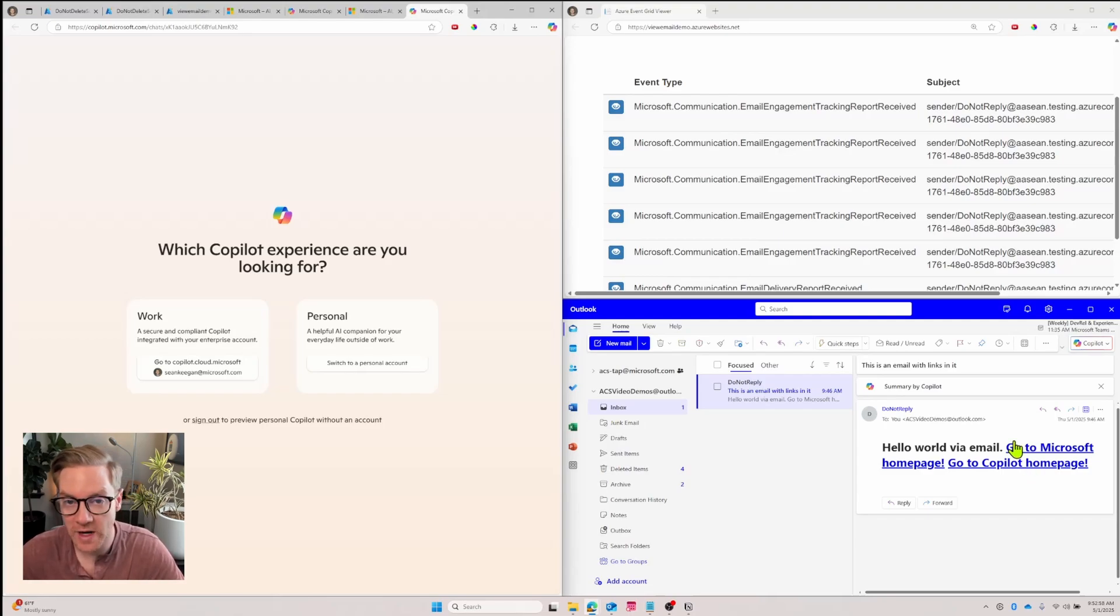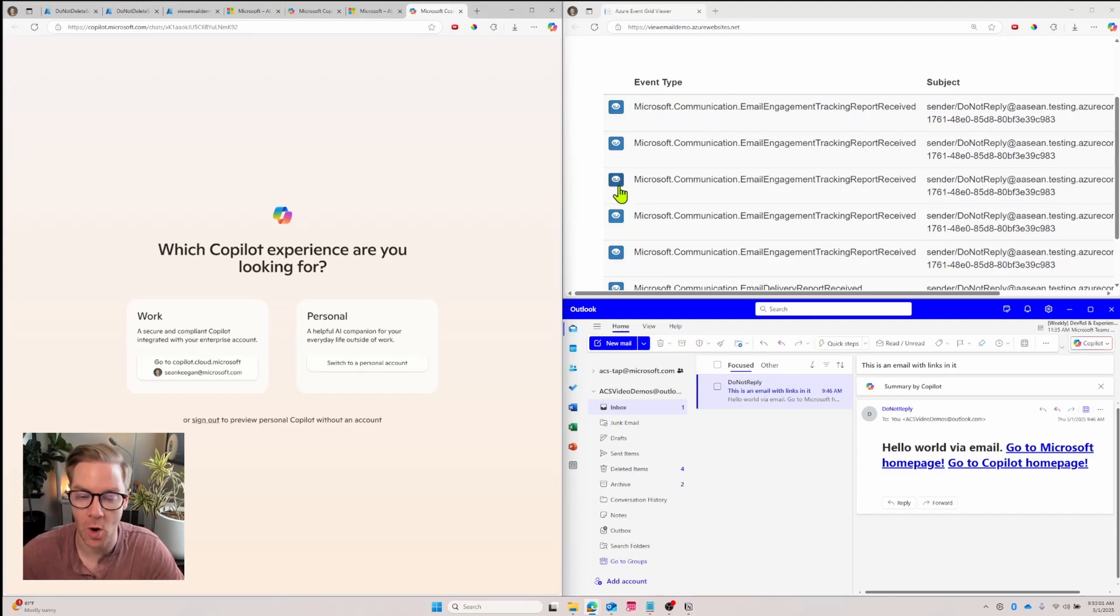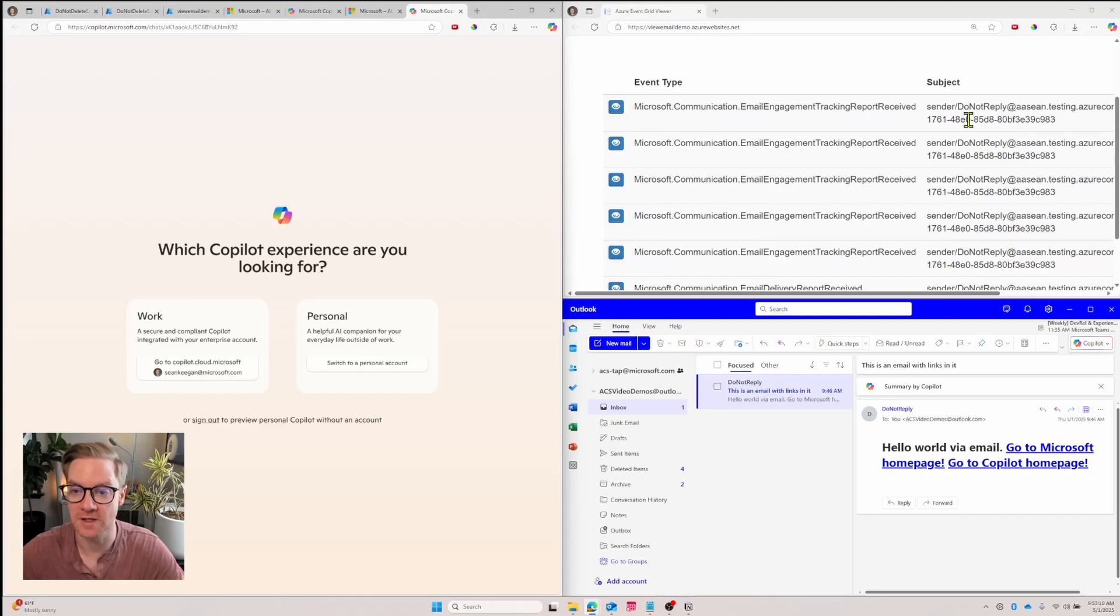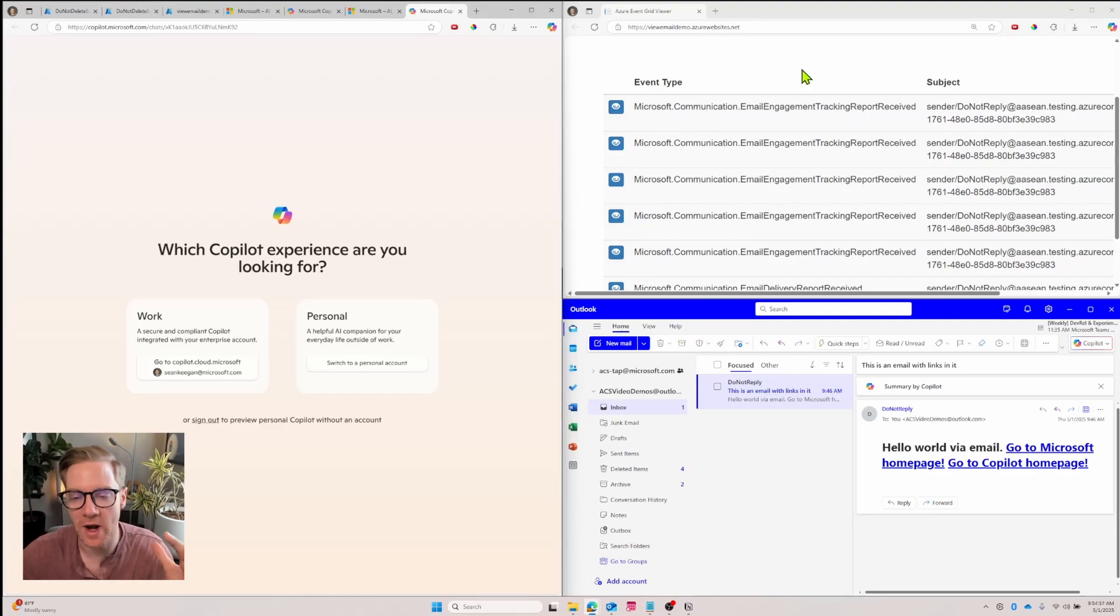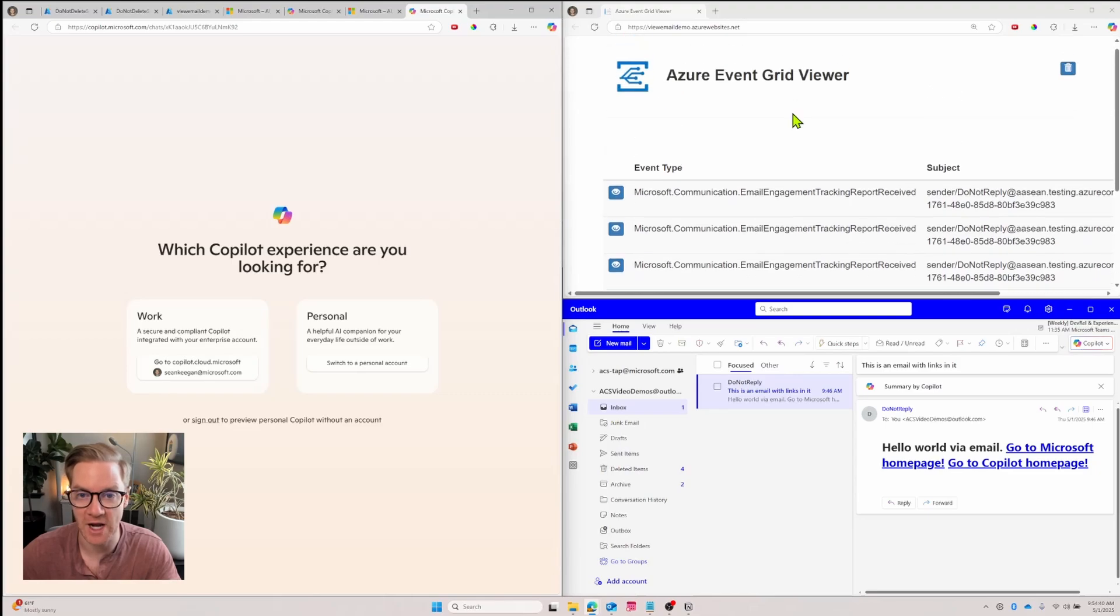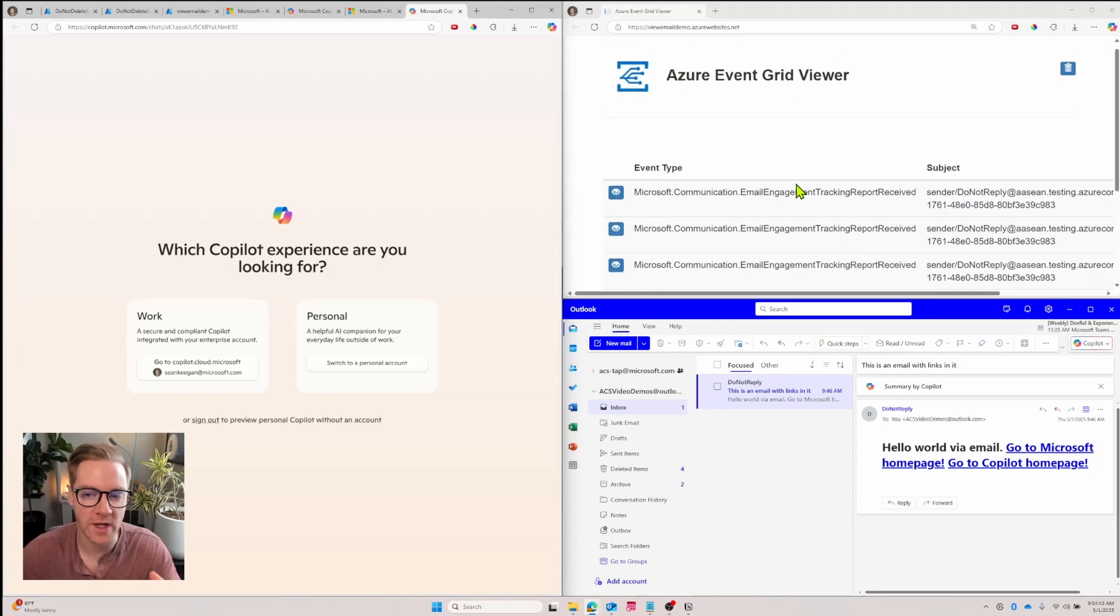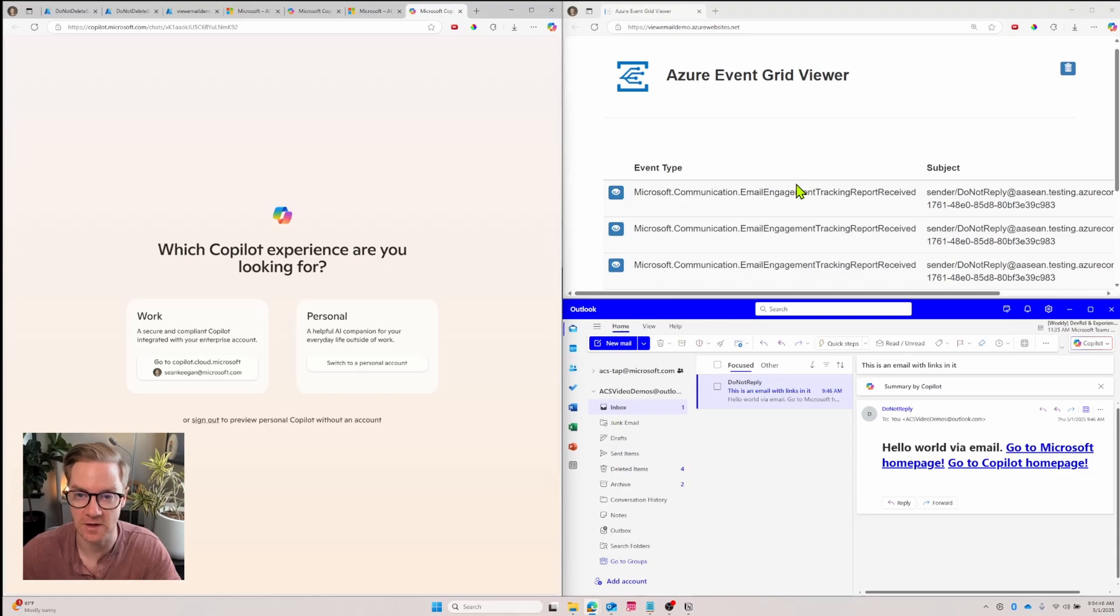So we've created an Azure Event Grid viewer that sends all the information, all the events related to the email events. Now let's say I didn't want every single event that took place to get sent to my Azure Event Grid viewer. I want to filter it a little bit, so I'm only getting, let's say clicked emails or clicked events sent to the viewer.